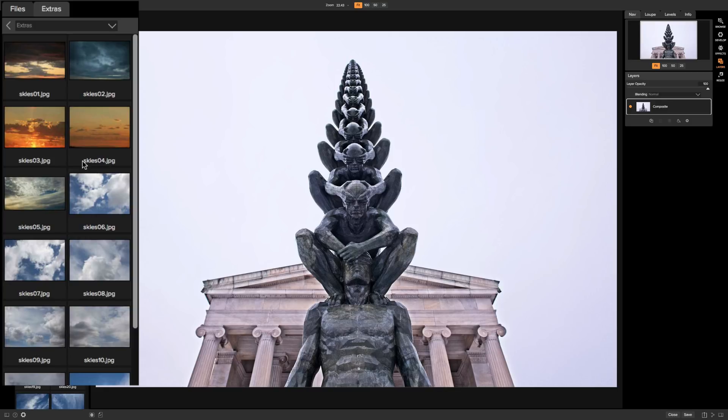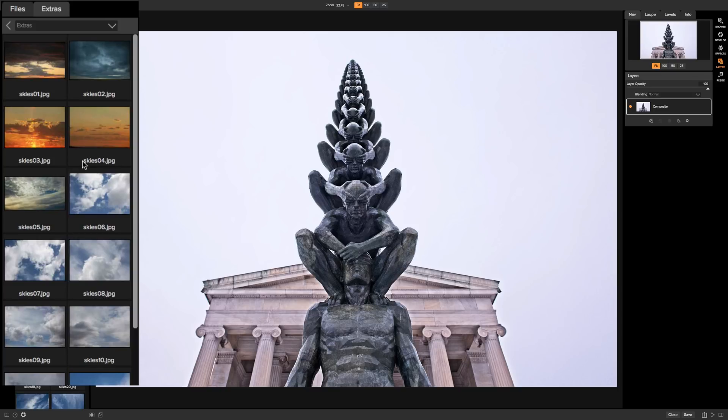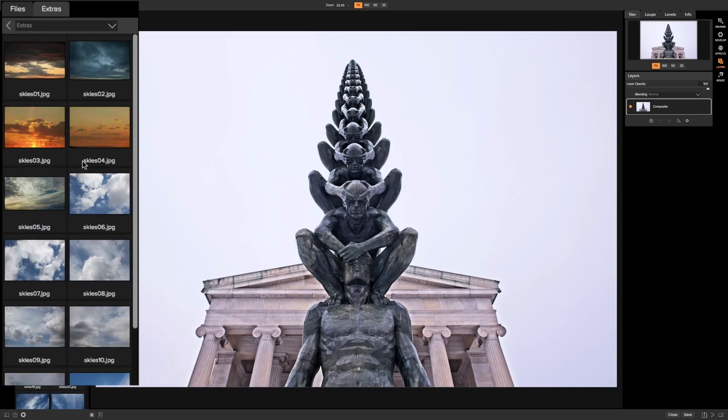And my suggestion to you is whenever you replace a sky in an image keep three things in mind to make sure that it looks natural. One is color temperature. If your image is cool make sure you're using a cool sky or if your image is warm make sure you're using a warm sky. If you have a cool image and you put a warm sky on it it just won't look right or vice versa.